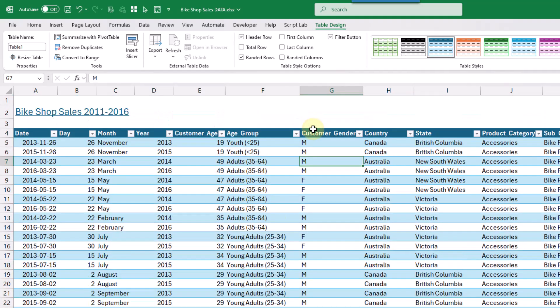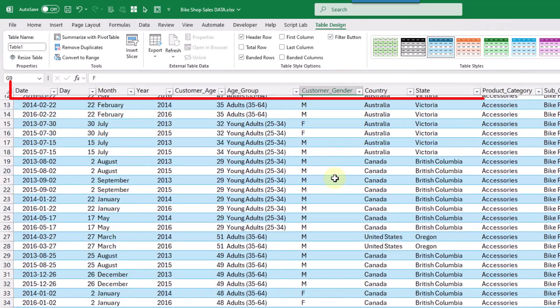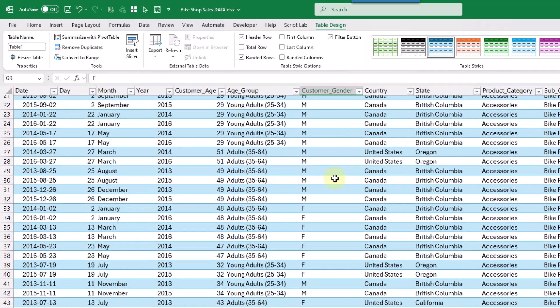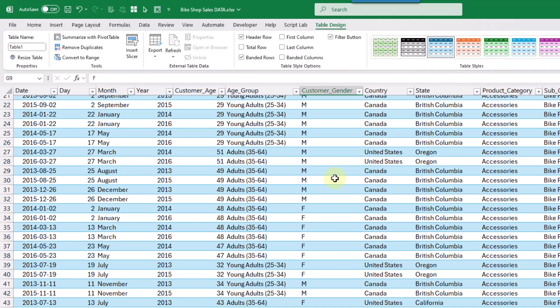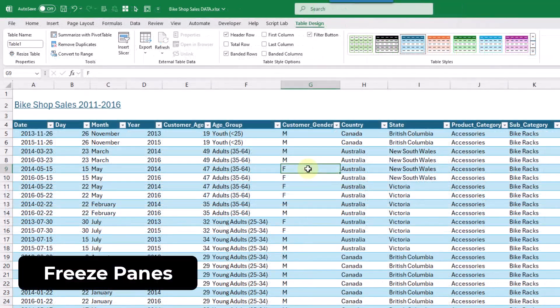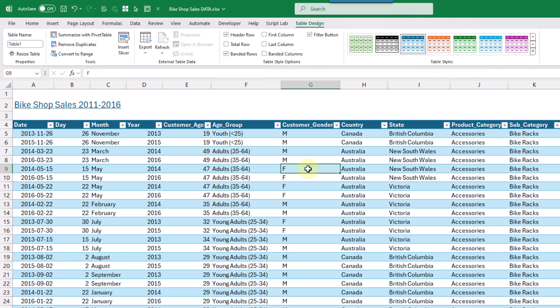And now our data set is inside our Excel table. And if we have our table selected, so here's our active cell inside the table. And now we scroll down, you'll notice that the column headers remain visible at the top. Now, the next method we're gonna take a look at is also going to allow us to keep the totals in view as well as the column headers.